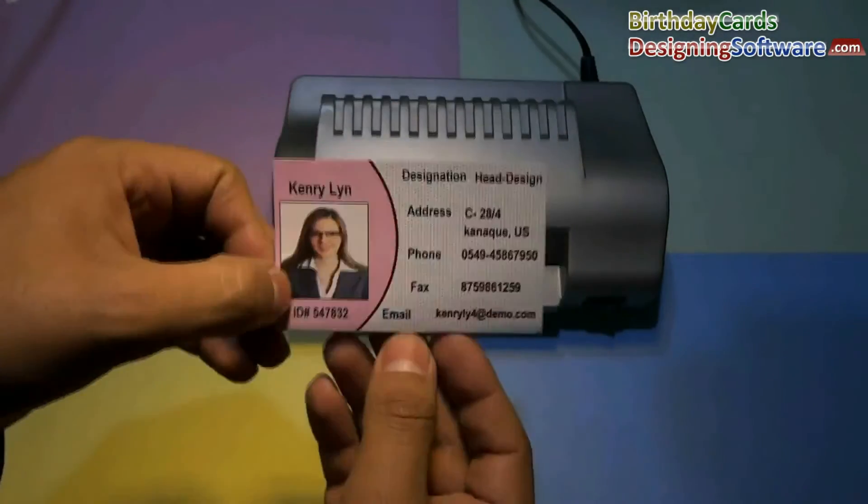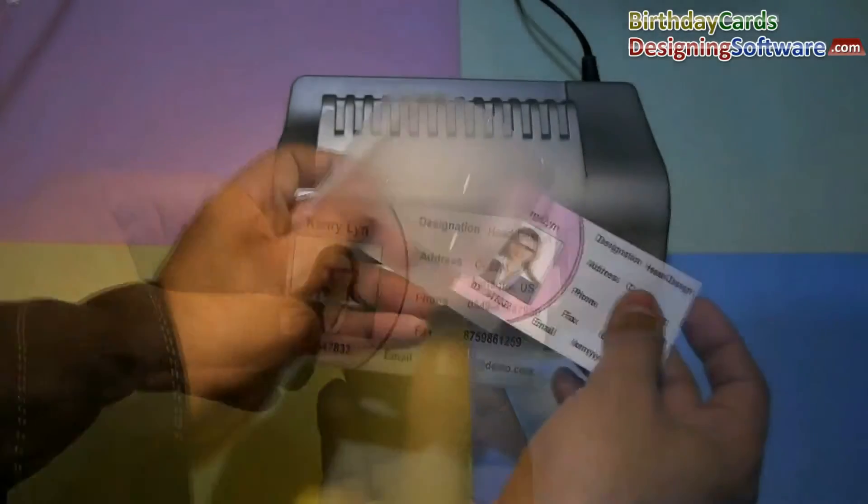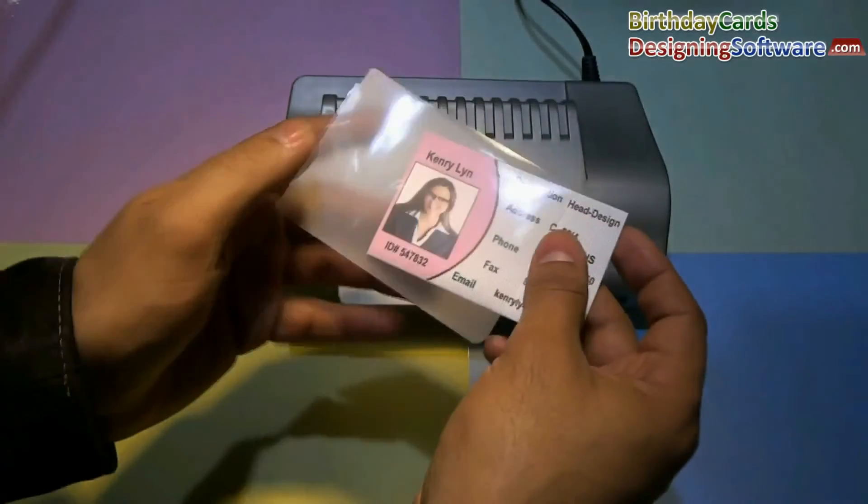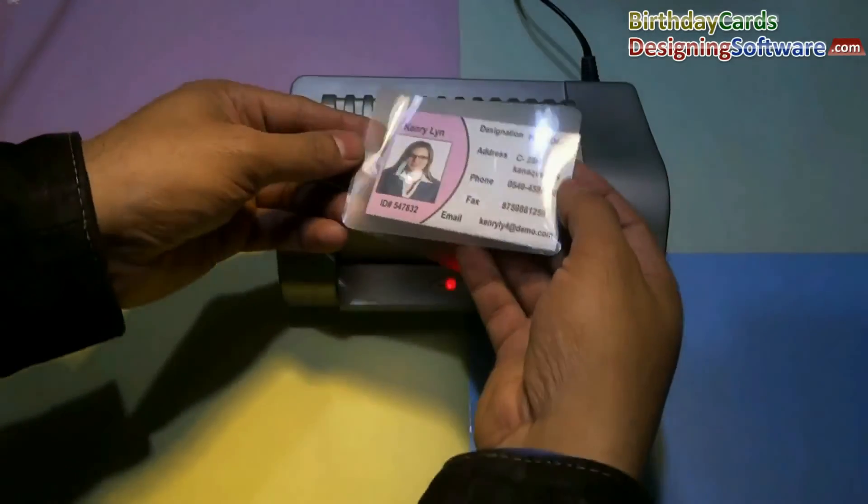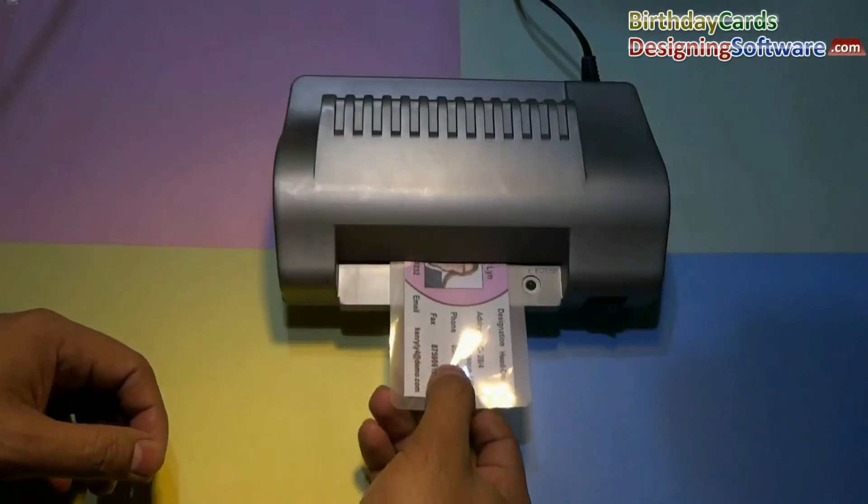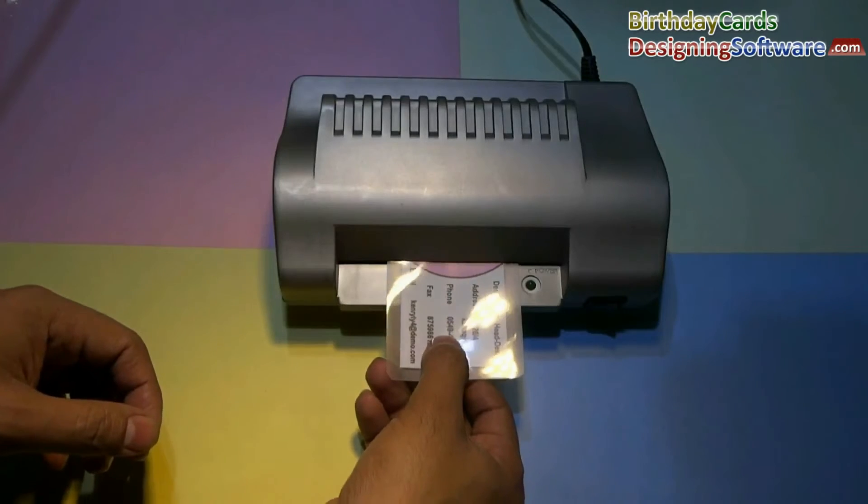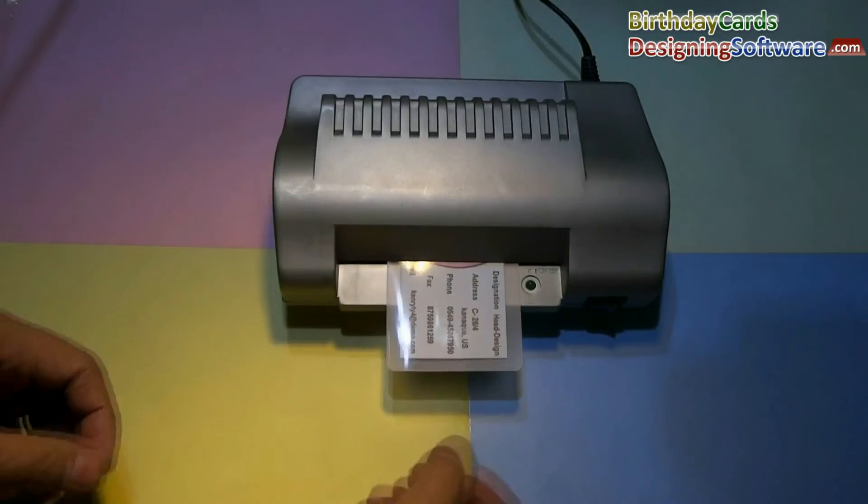Fold your ID card. For laminating, put card in lamination pouch. Put ID card in lamination machine.